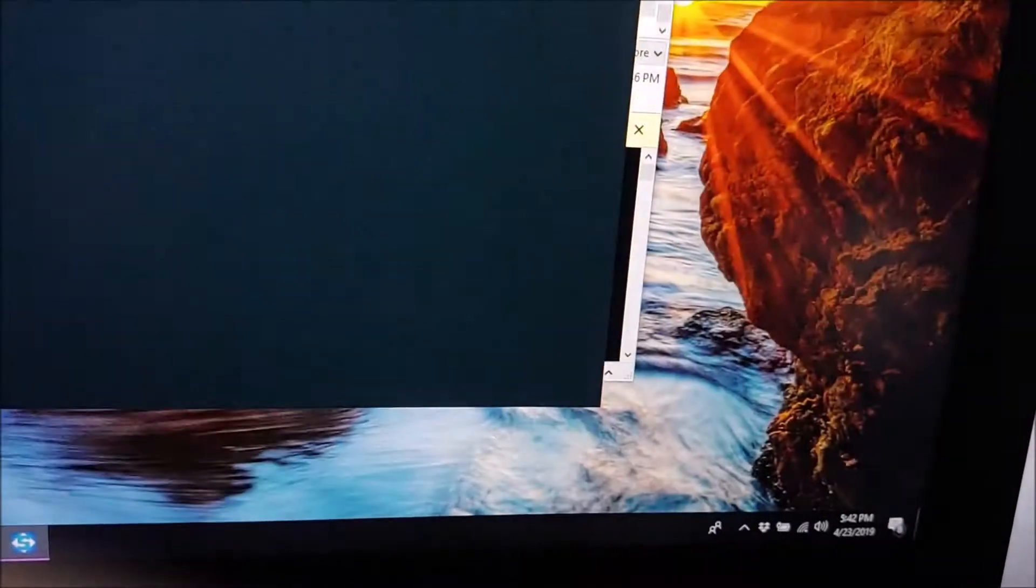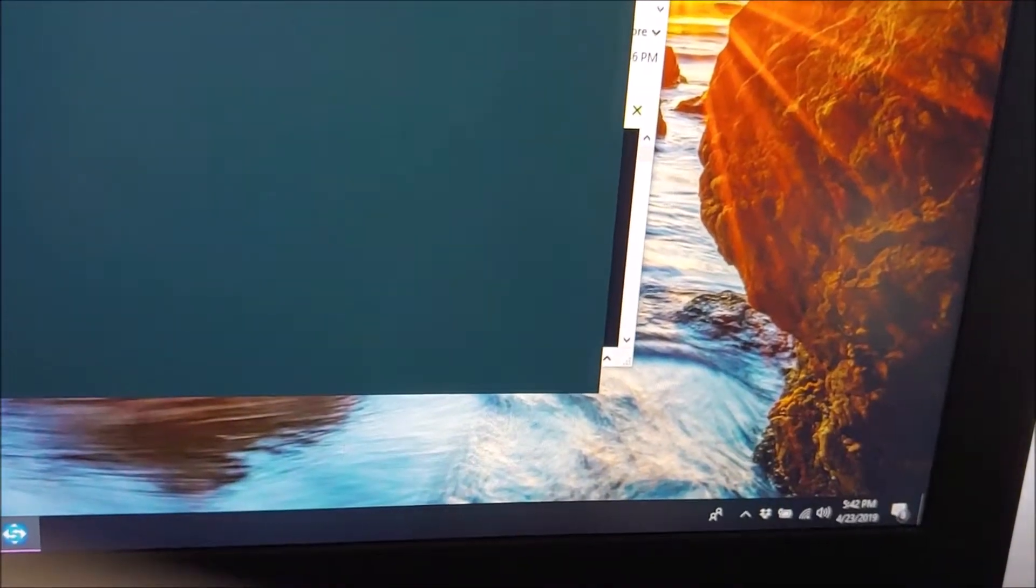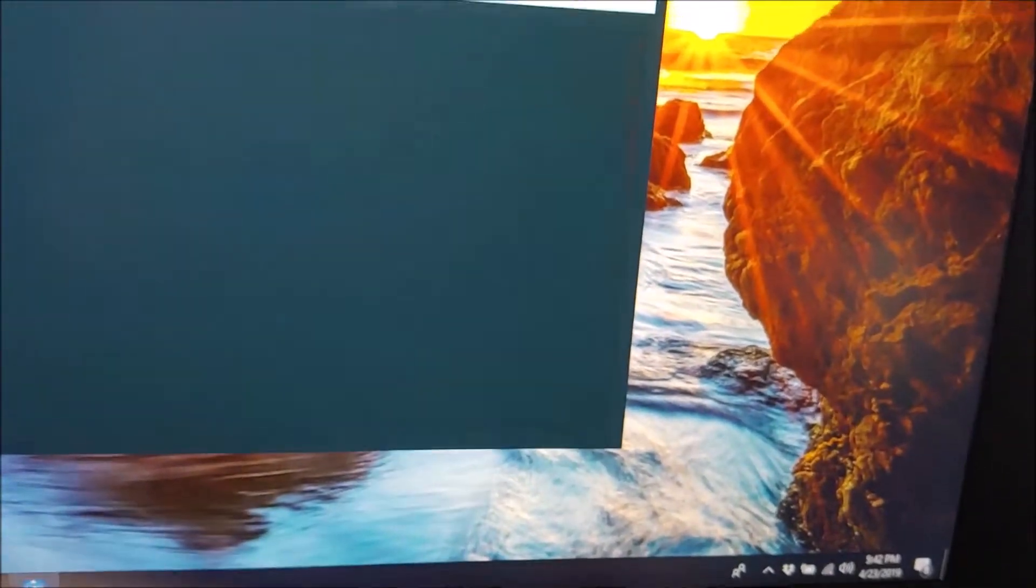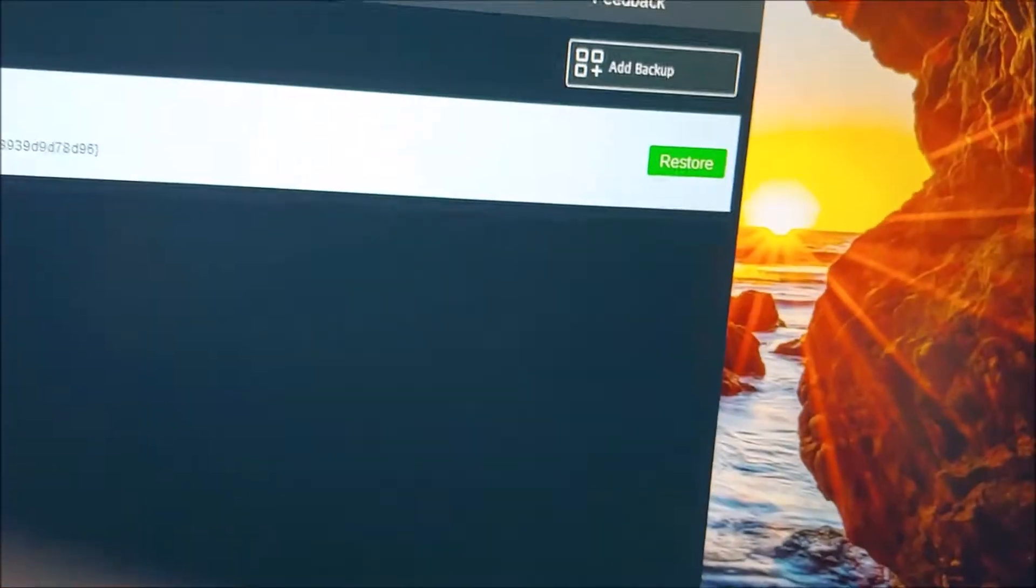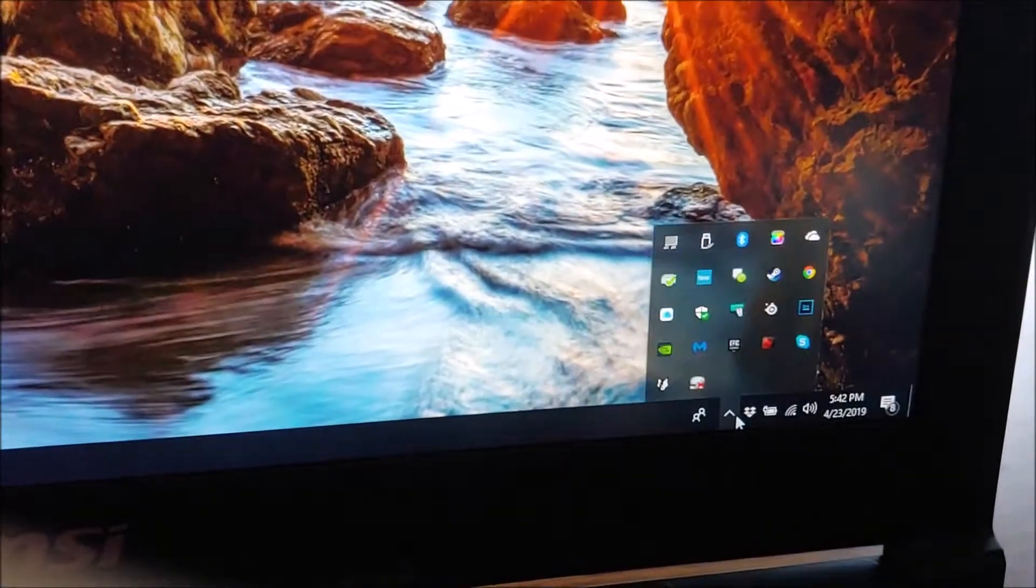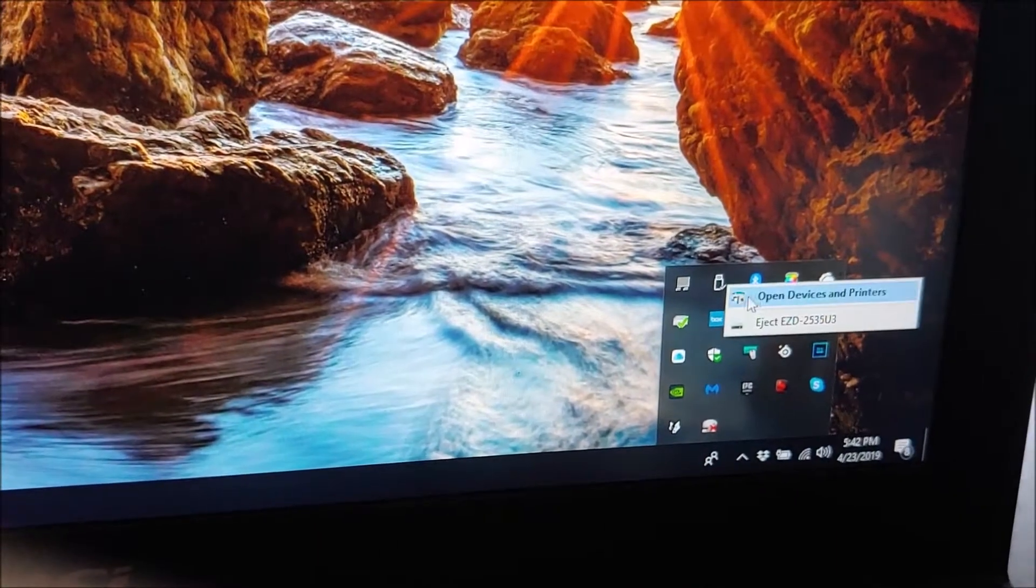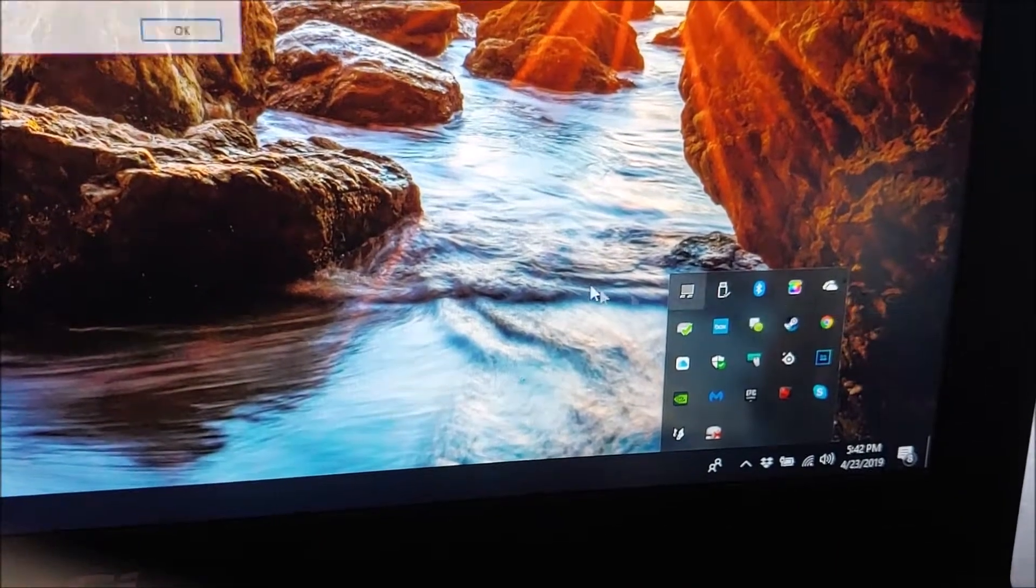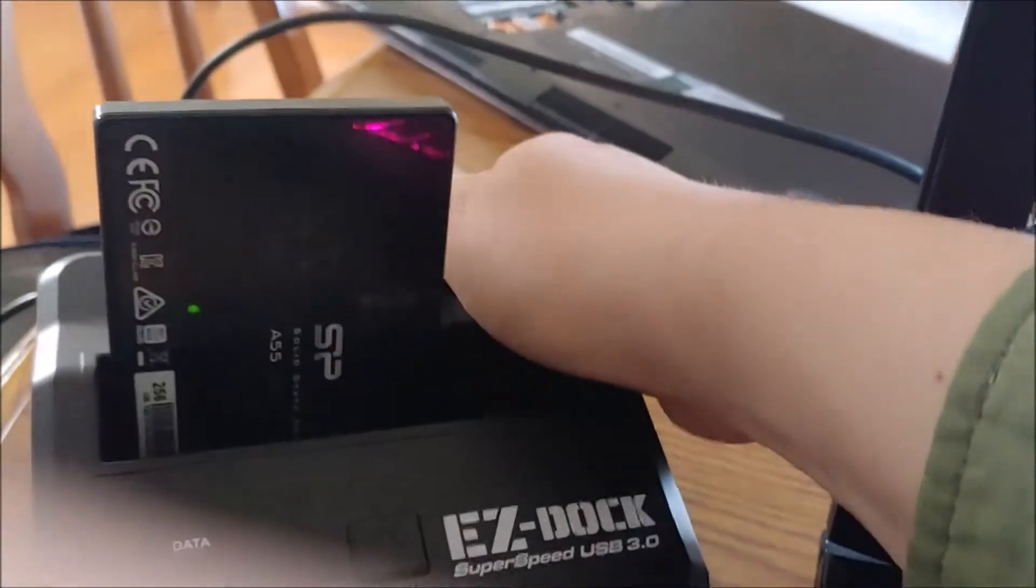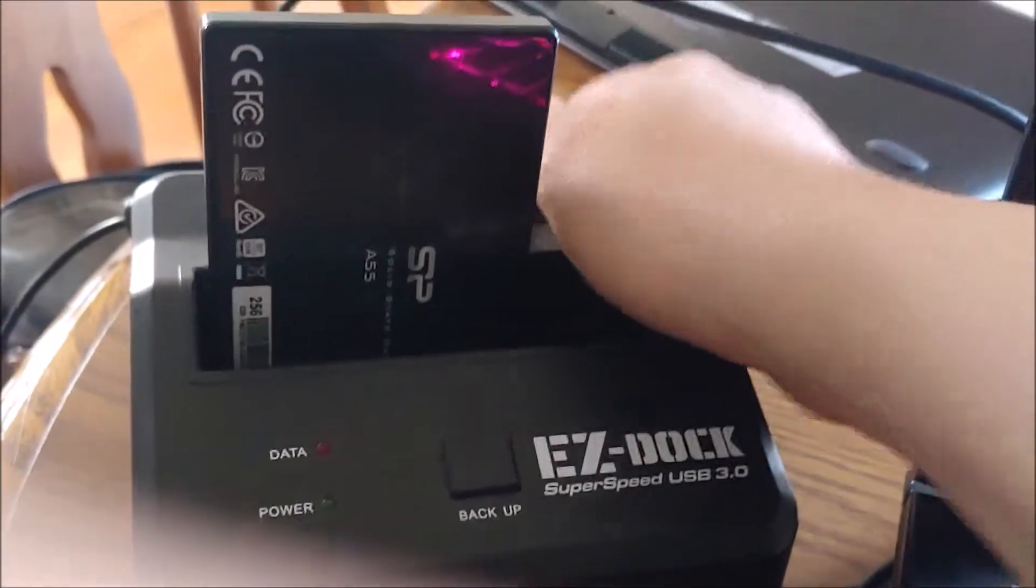Alright, we're going to close out of that. Eject. Oh, whatever. Fine. I tried to do it the right way, but I'm just going to turn it off. Alright.